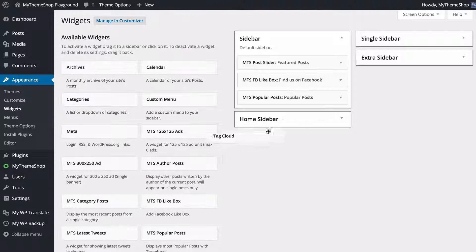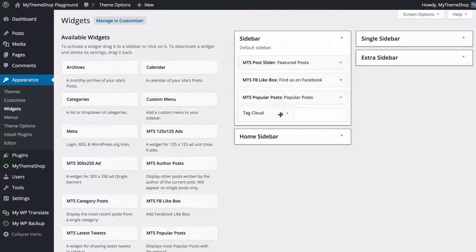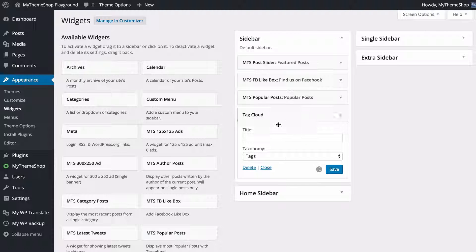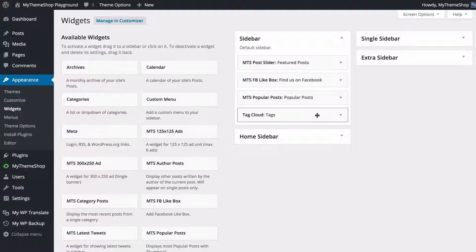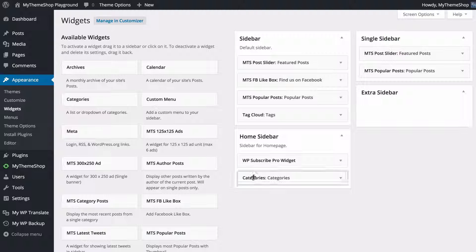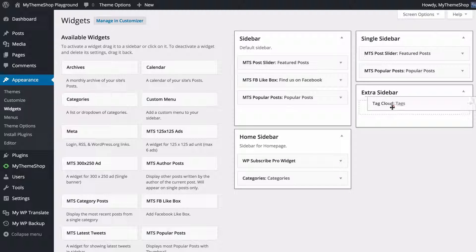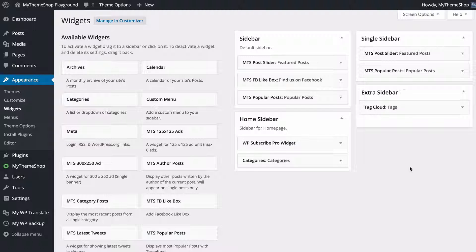For example, I want to add a tag cloud to my normal sidebar — I can do that just by dragging and dropping it in. I'll add a title and save that. You can also move your widgets around different widget areas by dragging and dropping. If I wanted to move this to my extra sidebar, I can just drag and drop it there.